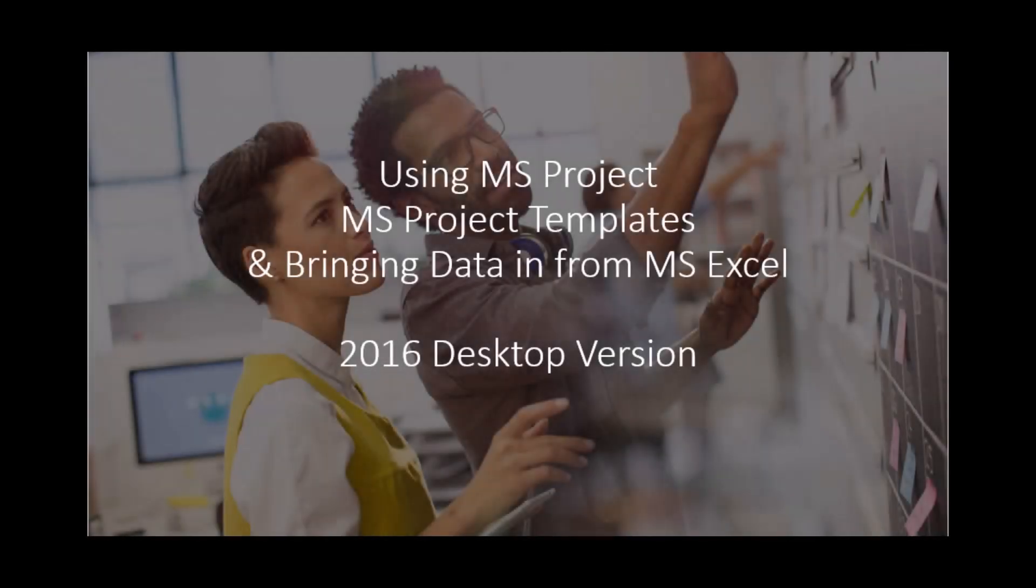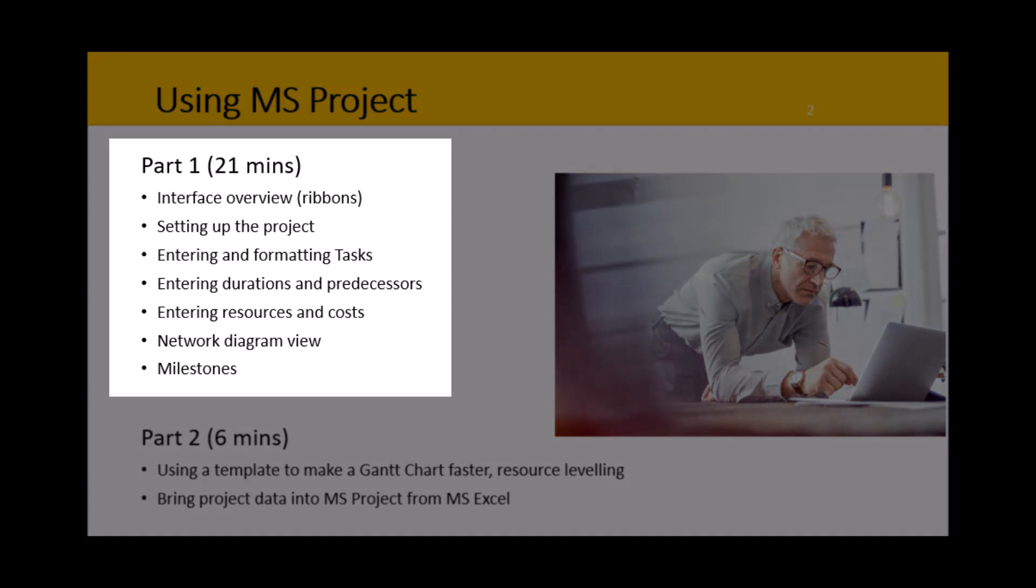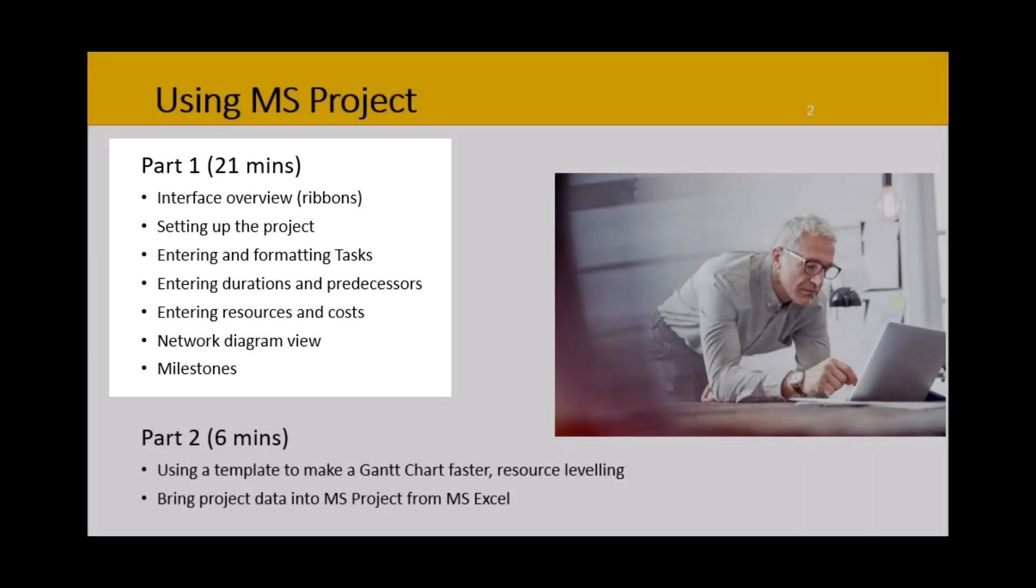This video series is on using Microsoft Project, and I'm using the 2016 Desktop Edition, which is similar to other desktop versions. The online version is different, though, and this is part two. In part one, I showed you how to create a Gantt chart from a blank Microsoft Project file from zero base, including some general overview information and tips.